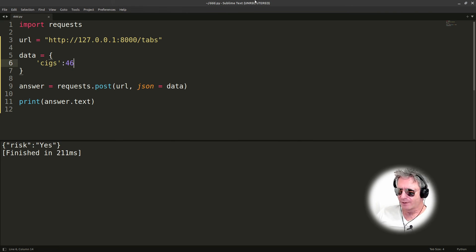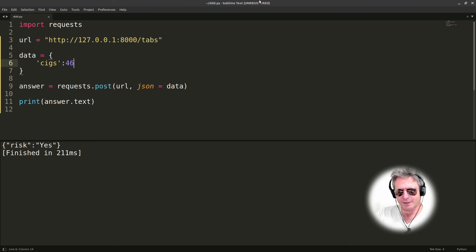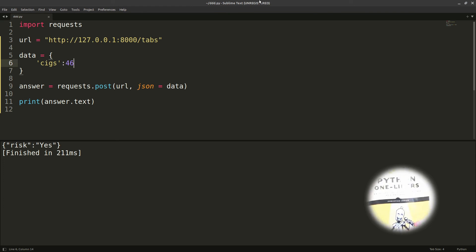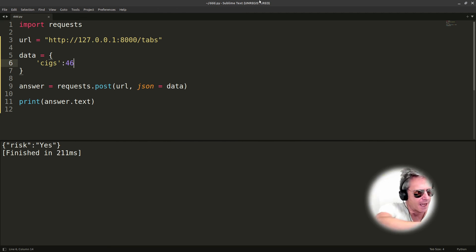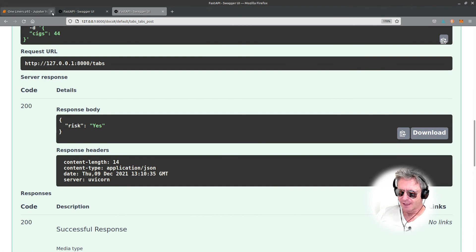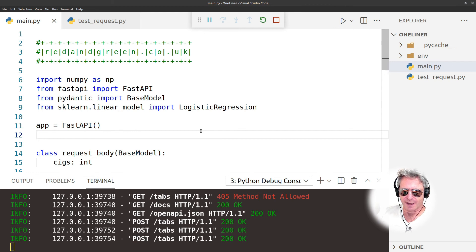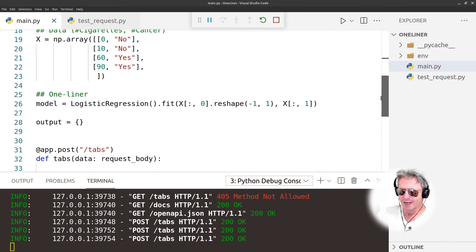Hopefully this has given you a little bit of inspiration. This is not really a tutorial as such - all I've done pretty much is copied the logistic regression example from Python One-Liners, made it work with FastAPI, and tested it using Swagger. Really, this is just a bit of inspiration.